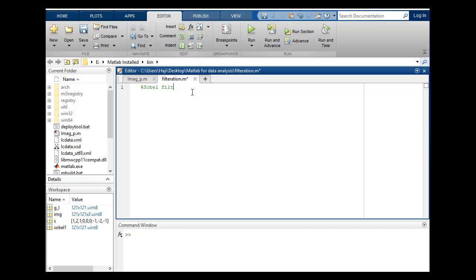Sobel filter. Let's start our code. Close all, clear all, clc. I am creating a variable in which I will store my image.